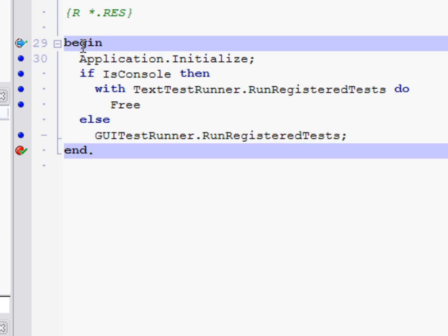So rather than hitting F8 at this point and stepping over all of those initialization sections down to our application.initialize line, what I'm going to do instead is hit F7 to step into it with the debugger just as you'd step into a method.